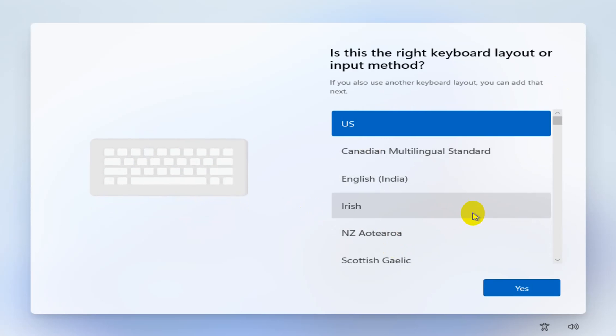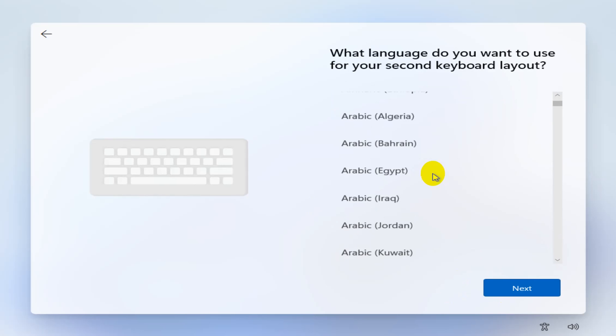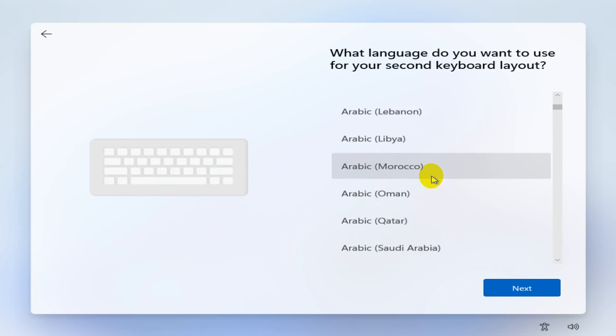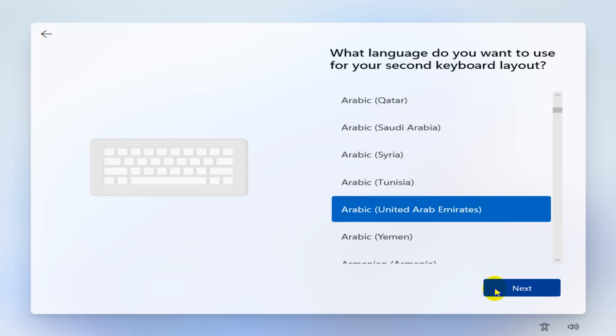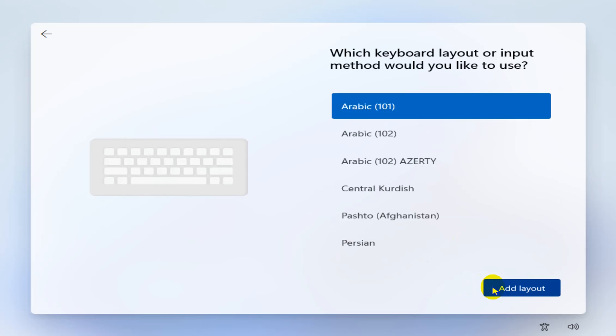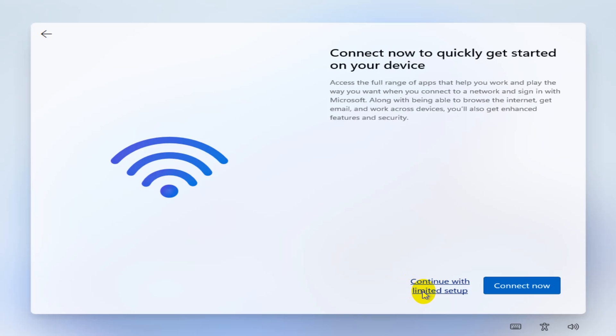Then choose your keyboard layout—US. And I need to add Arabic for my keyboard; you may not want to do that, of course. Now here, just click 'I don't have internet,' continue with limited setup.